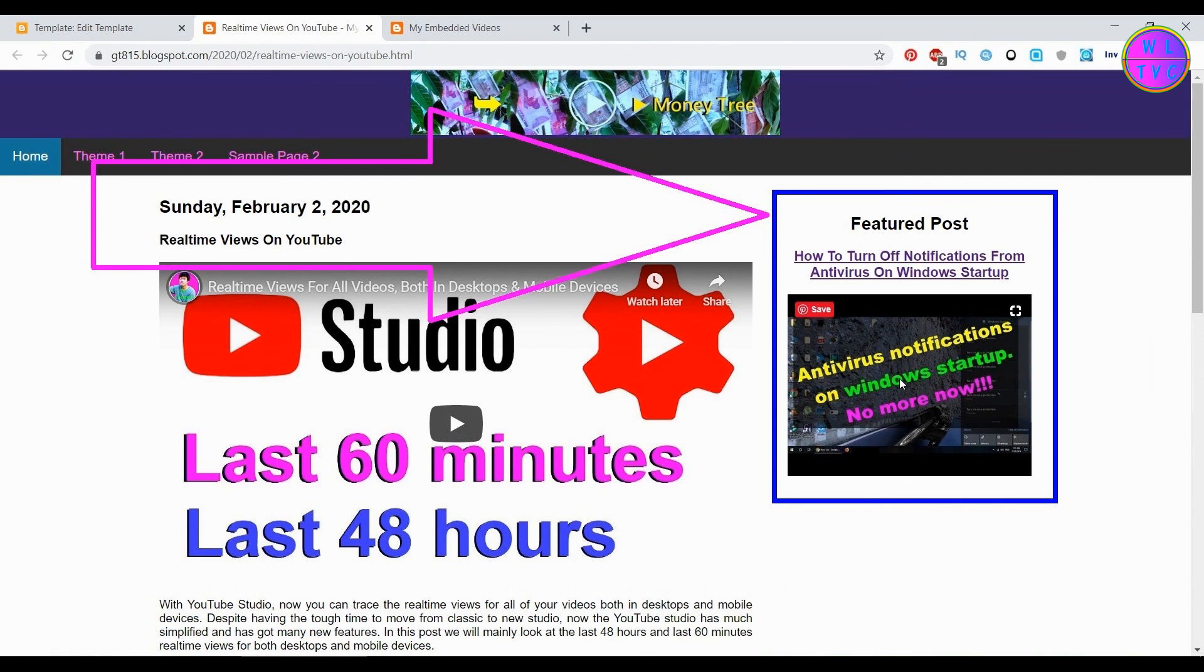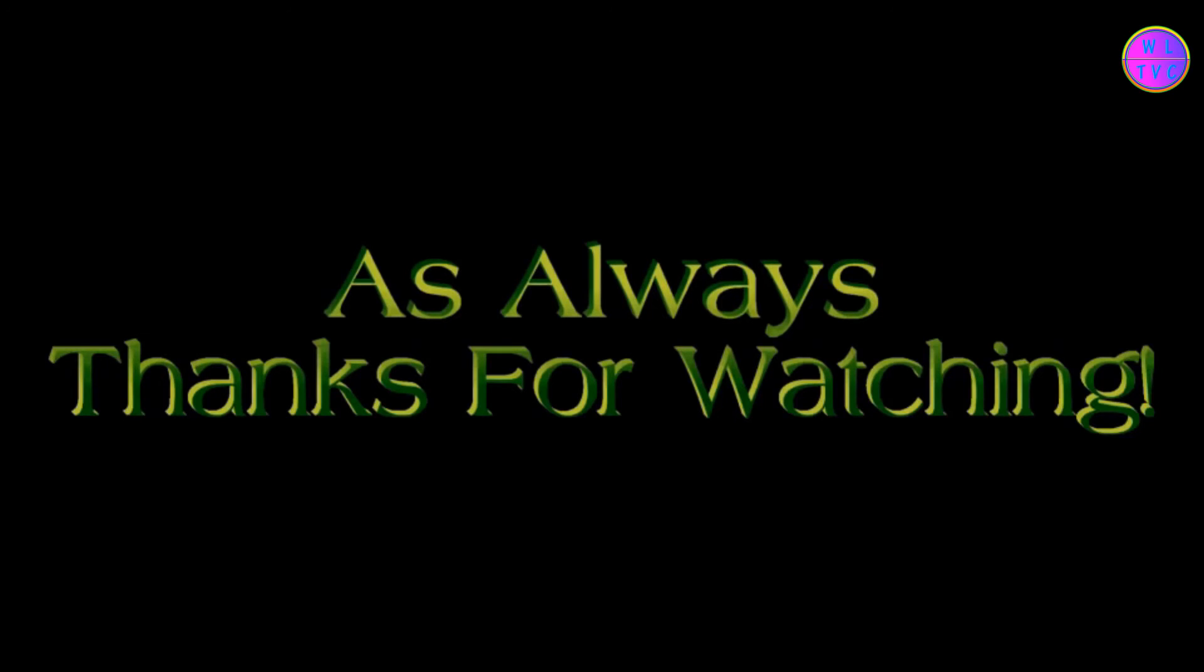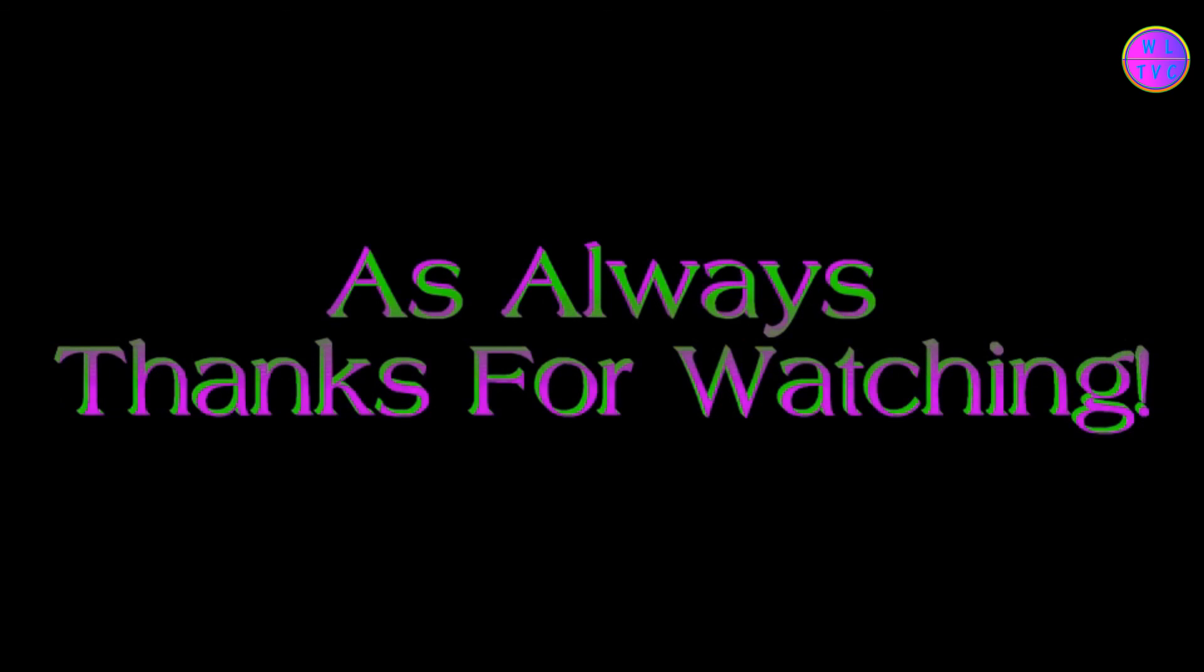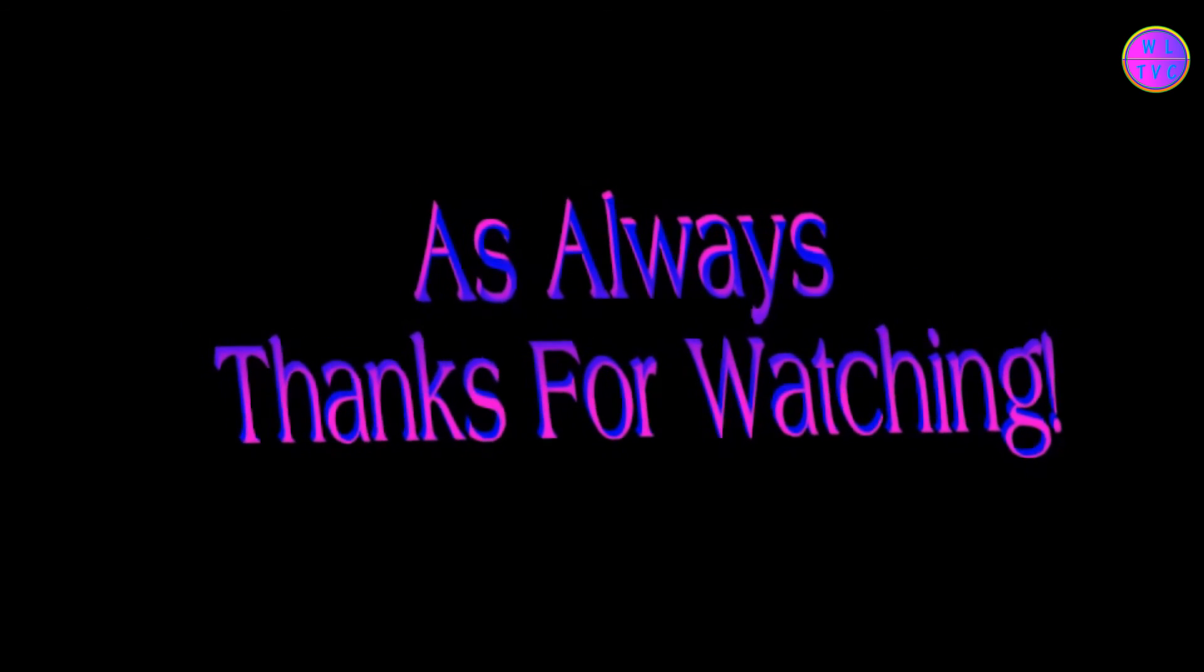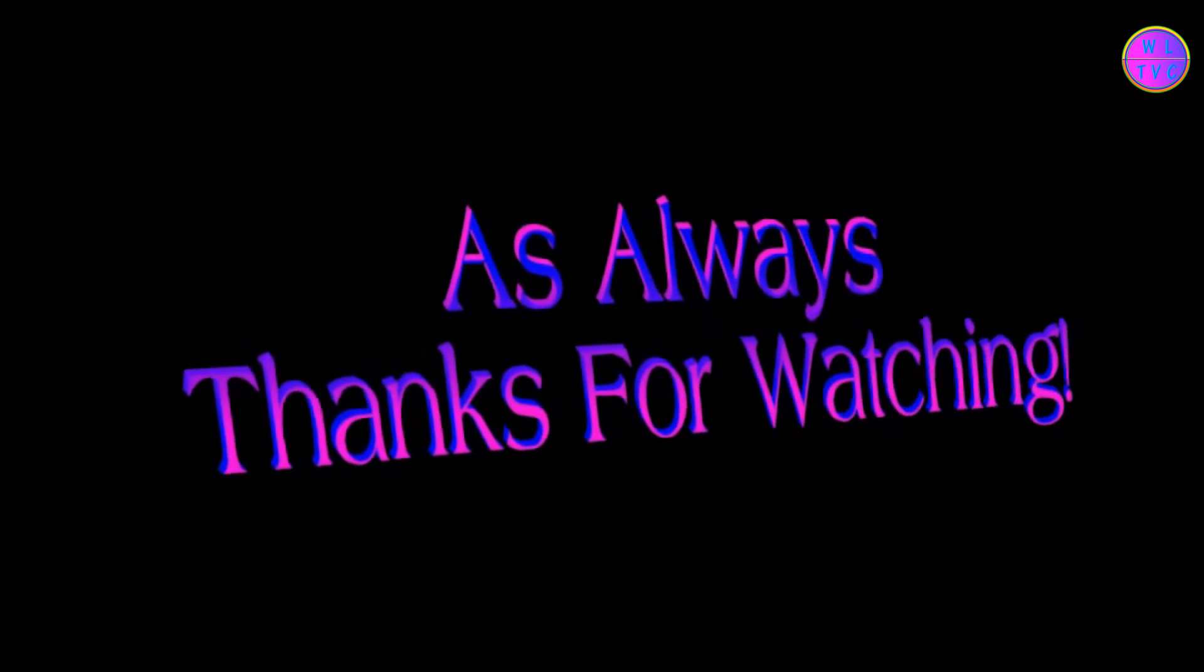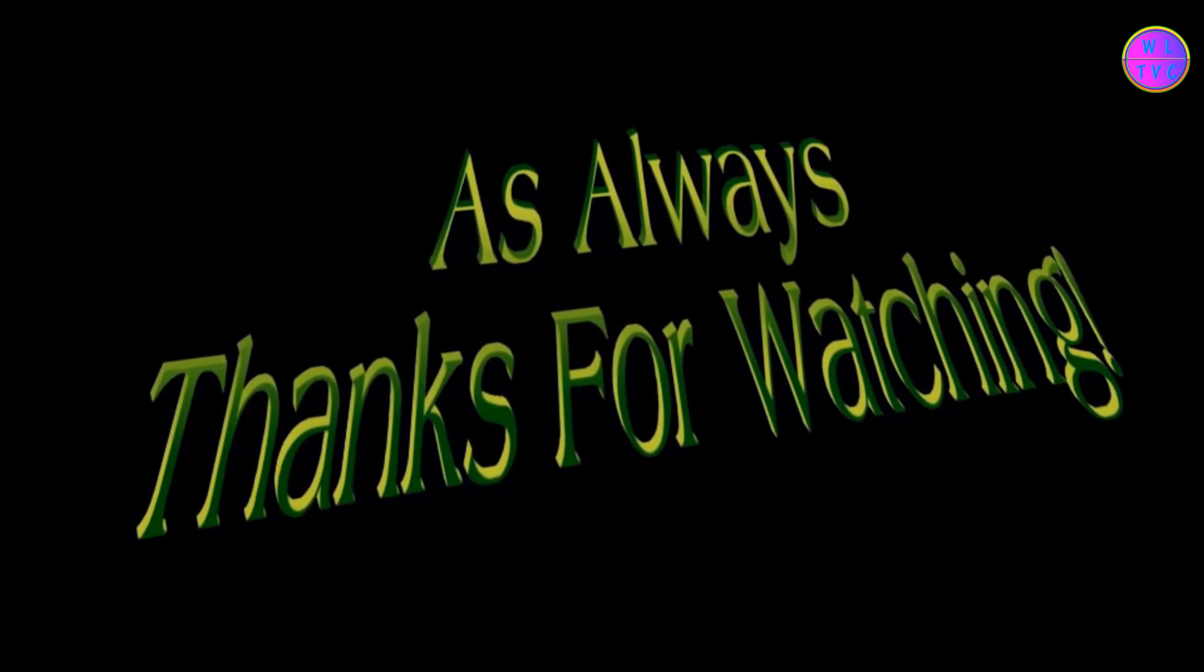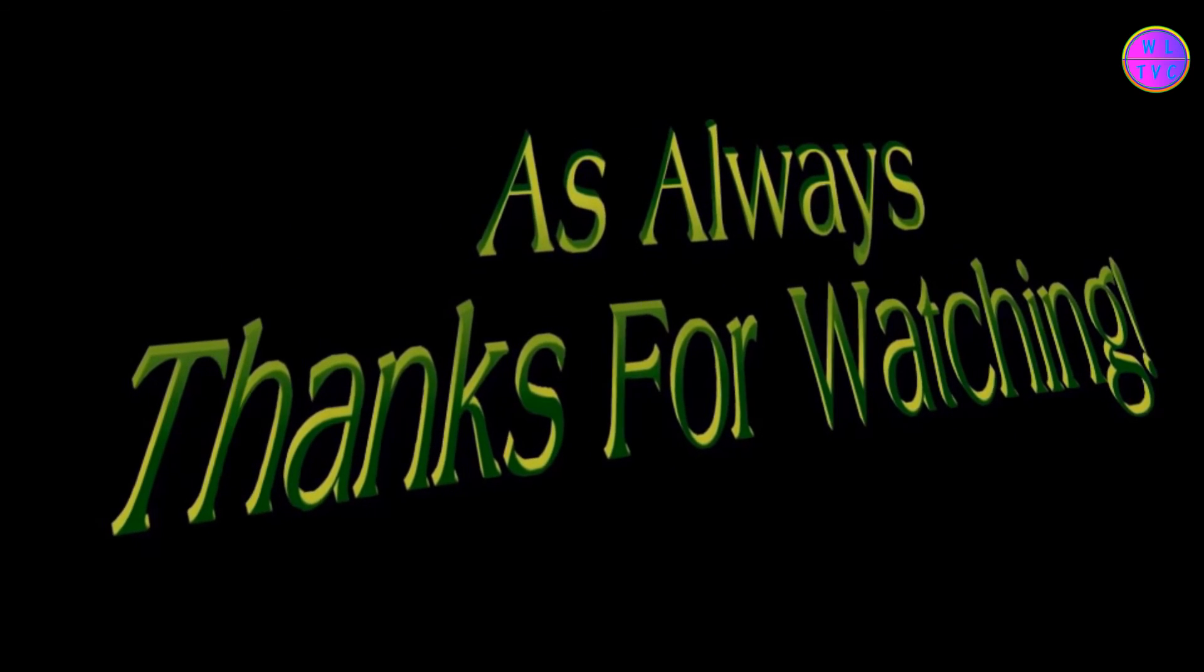That's it guys. Please like, comment, share, and subscribe to the channel SarChogel. Thanks for watching and stay technically sound.